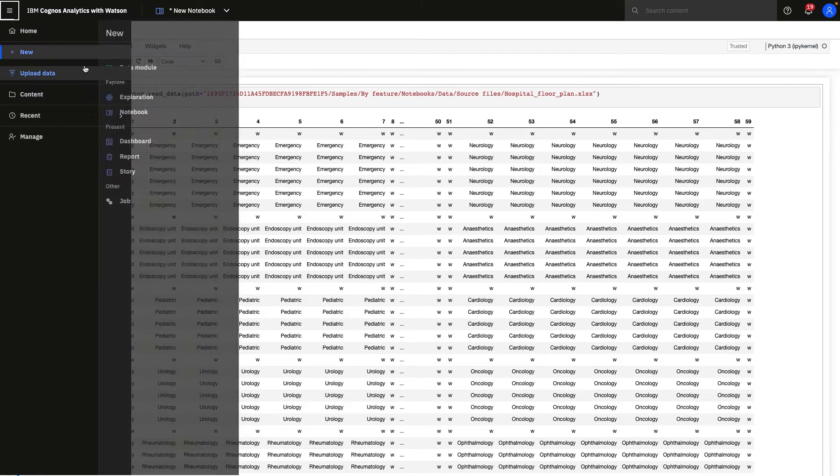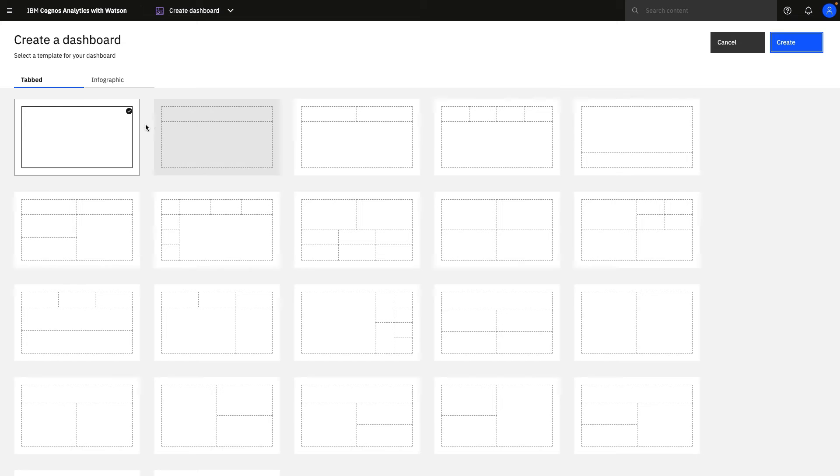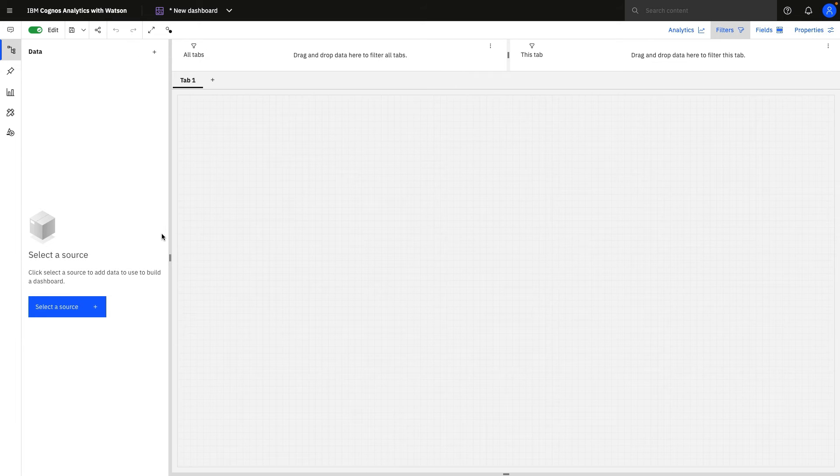Now notebooks can also be integrated directly into a dashboard. So when users create a brand new dashboard, they'll select a template of their choosing, and they'll see a blank canvas.